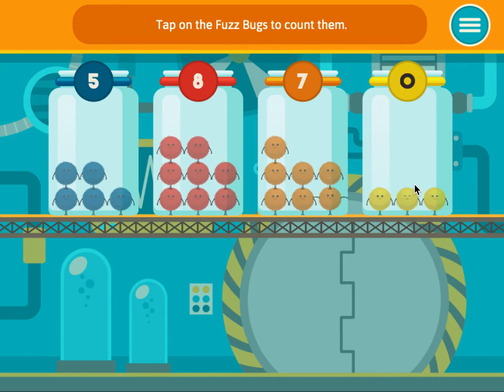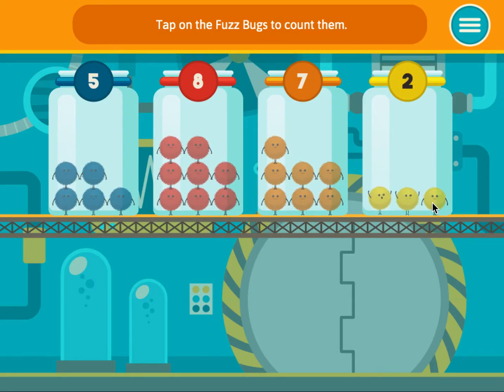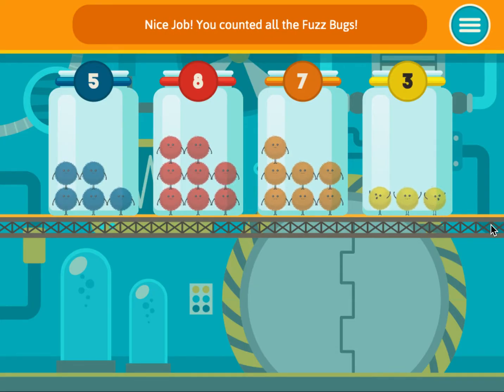Tap on the fuzz bugs to count them. 1, 2, 3. Nice job! You counted all the fuzz bugs.